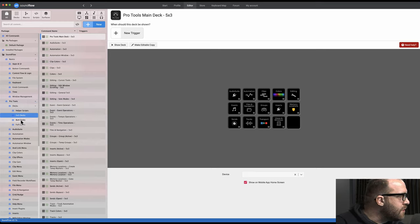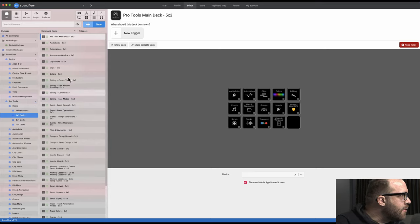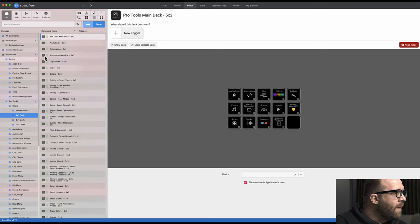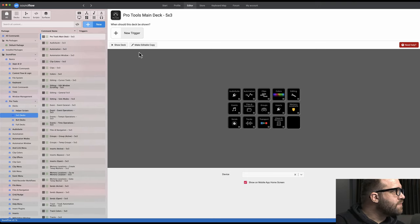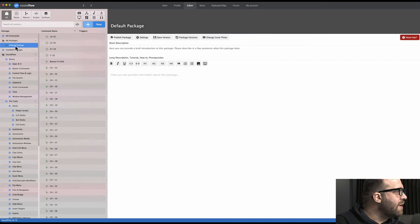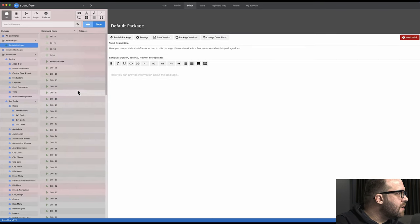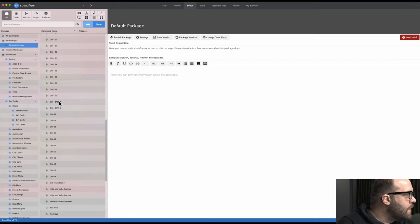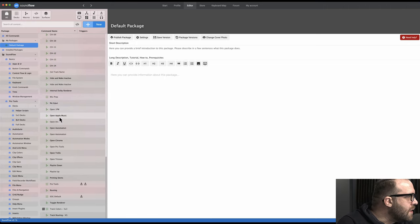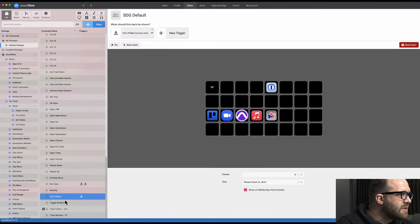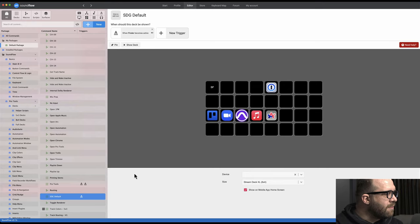You can essentially grab or search for any sort of command within Pro Tools and drop it on a key. And then here's my default package again. So I have created some things here, and let's just kind of walk through them. So here's my default deck. When I start on my computer, I can launch Trello, I can launch Zoom, I can launch Pro Tools, Apple Music, and then Arc Browser.